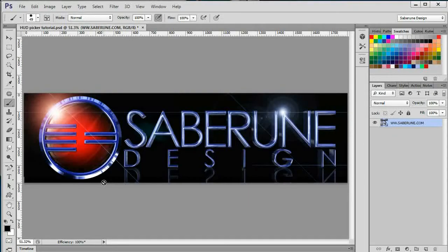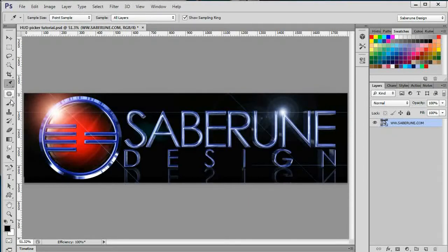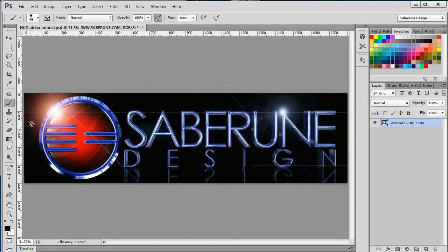Hey folks, how's it going today? Will here with Saberun Design Tutorial Blog, welcoming you to the very first episode of our Photoshop Desk Reference Series.